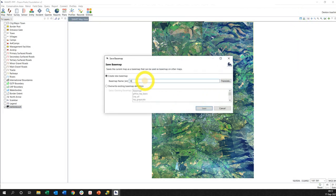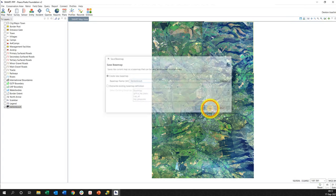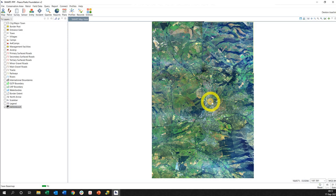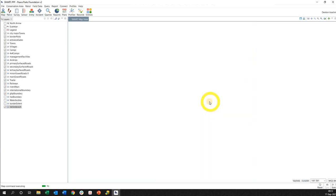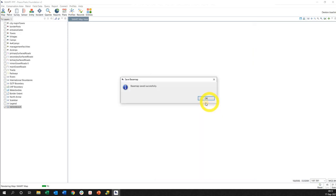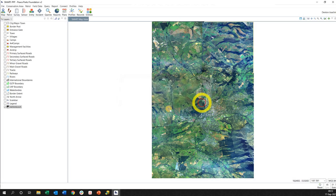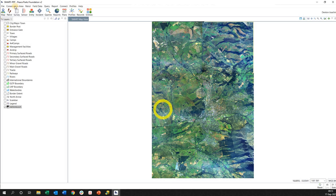I'm actually going to save it as a base map, and in this case, Stellenbosch. I need to save it as a base map because what's going to happen is I'm going to be referencing this when I'm sending it to my mobile device. It's been successful, okay that's good. Now the idea is to put it onto the device itself.